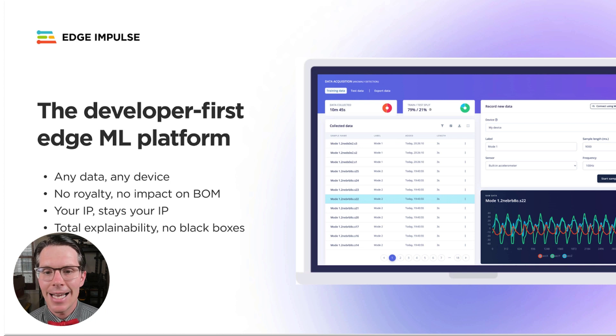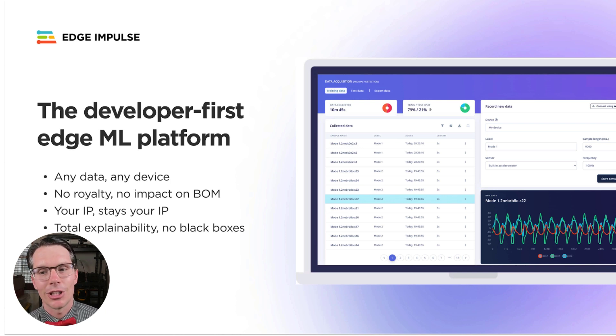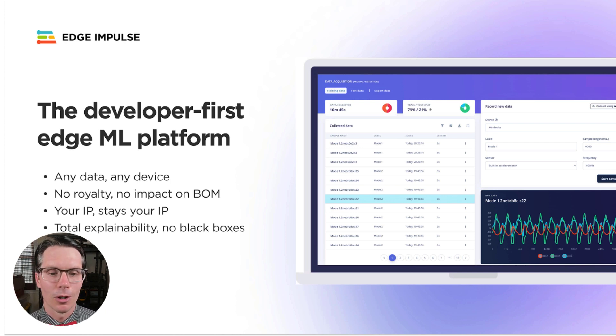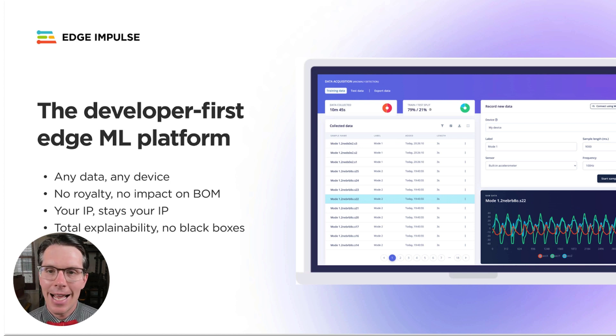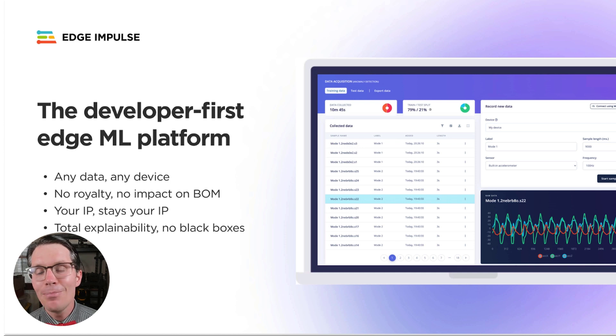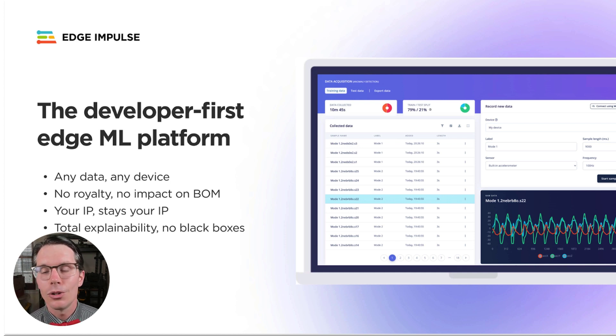Edge Impulse is the world's leading embedded machine learning platform. It helps you build a full end-to-end machine learning pipeline to accomplish a variety of ML tasks from regression to vibration and sound classification to object detection and predictive maintenance.